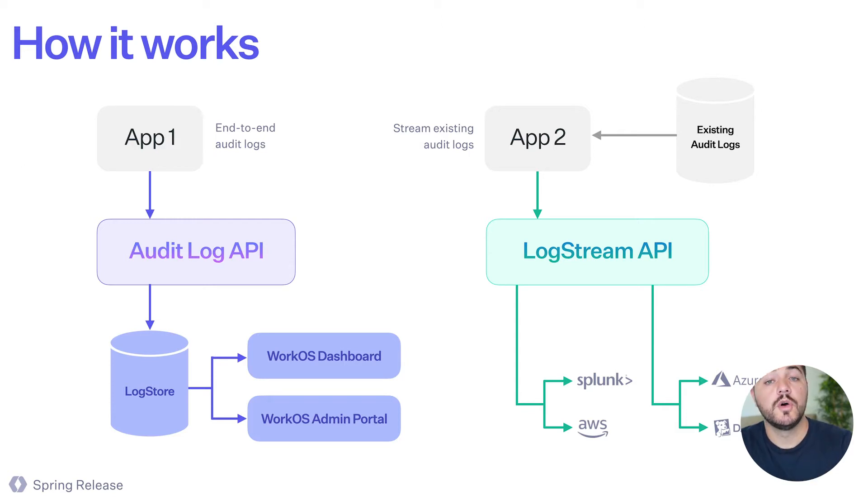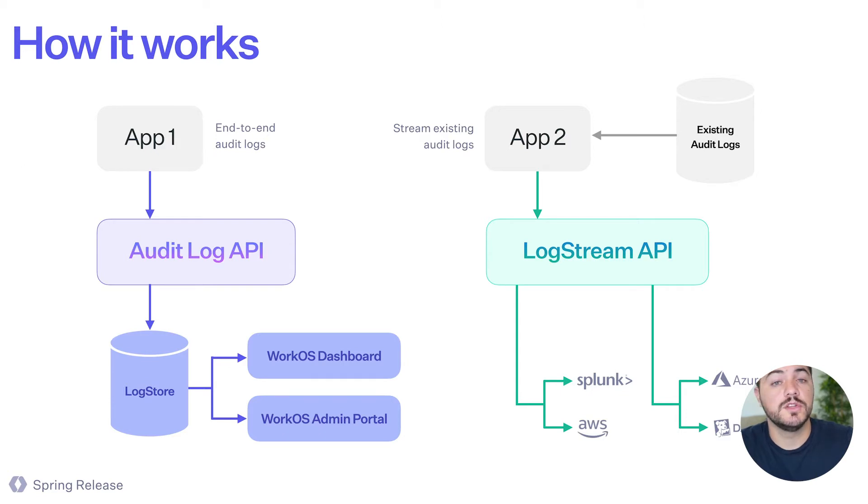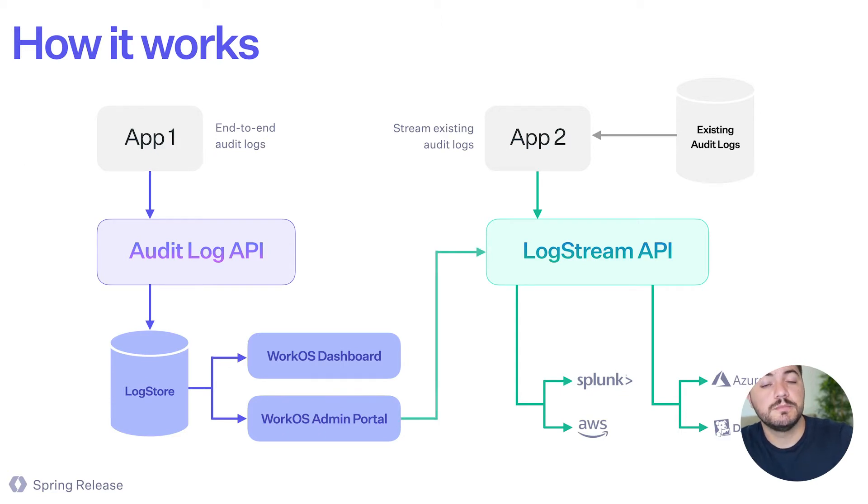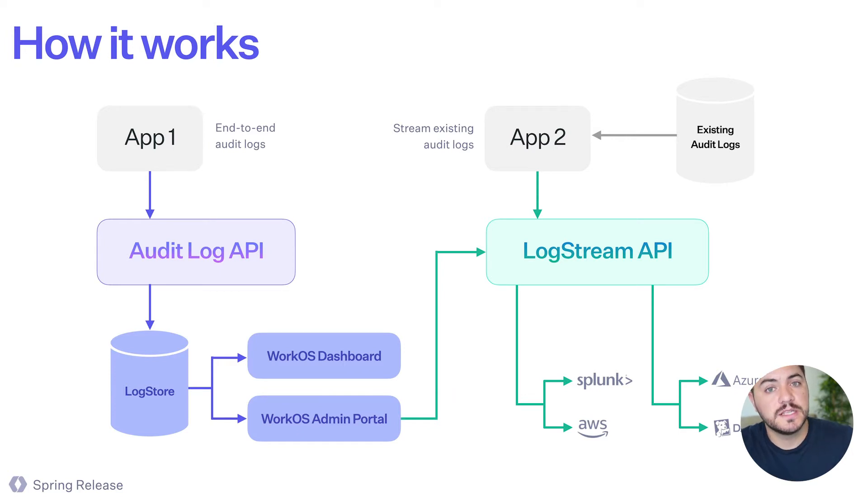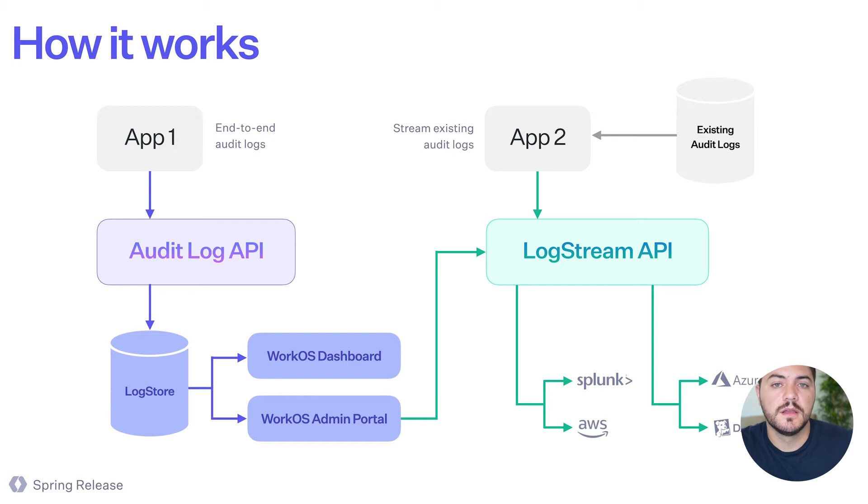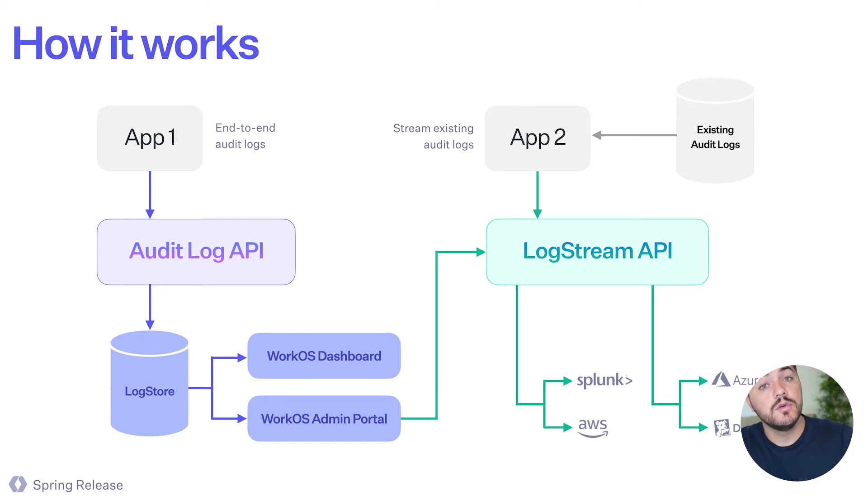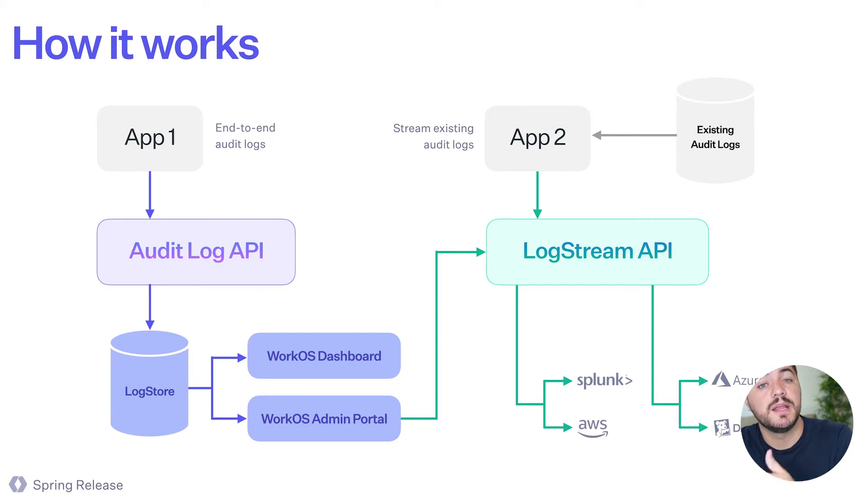And those two services by themselves is already going to add a lot of value, but you can put them together. And imagine having your enterprise customers, the IT admins that are working for these big companies, and they go to the admin portal, and they enable the log streams by themselves.